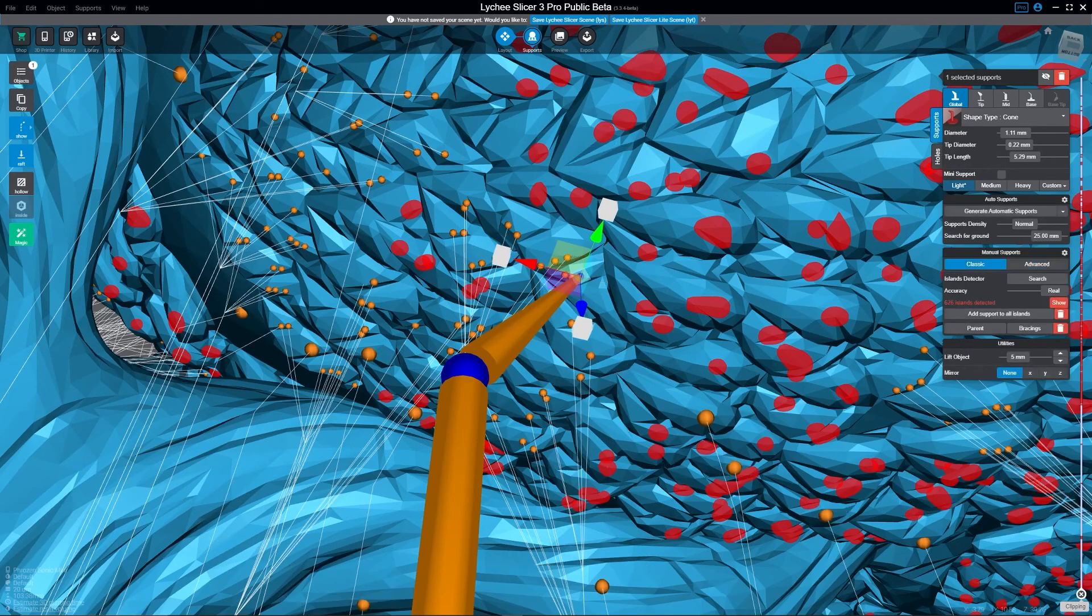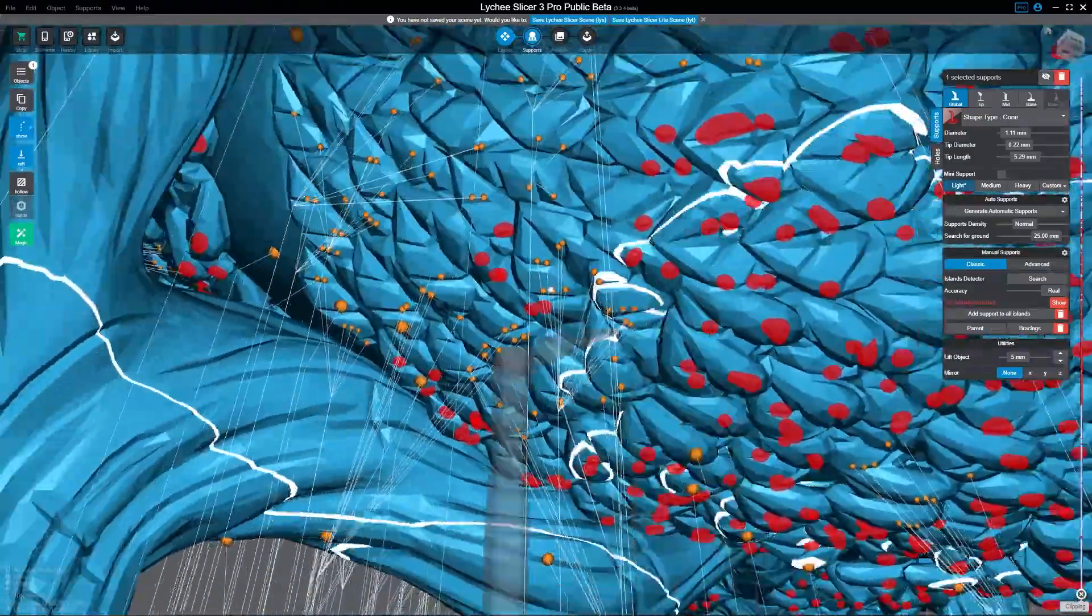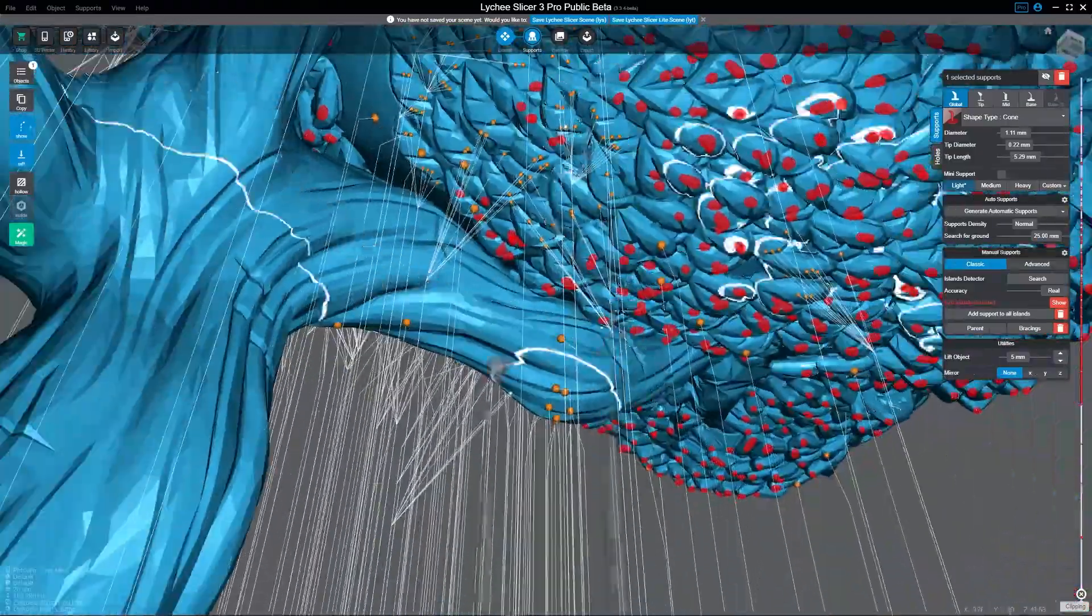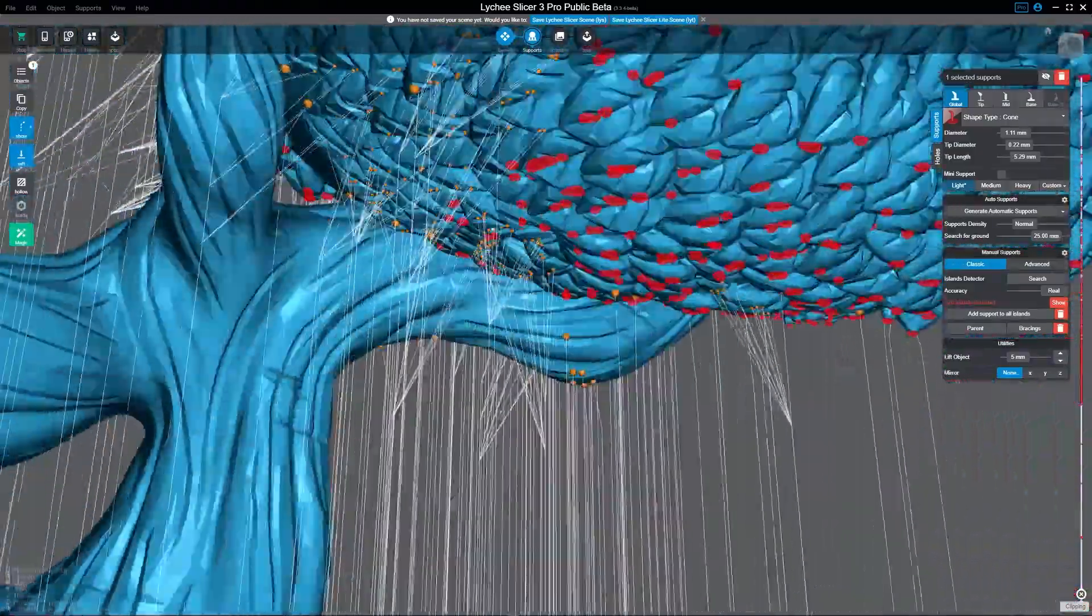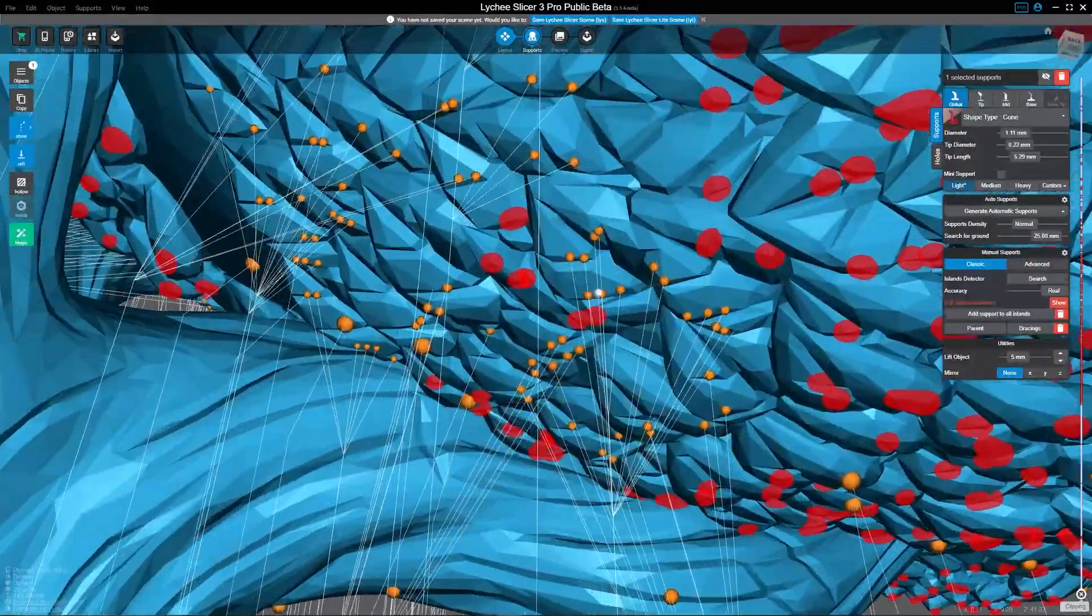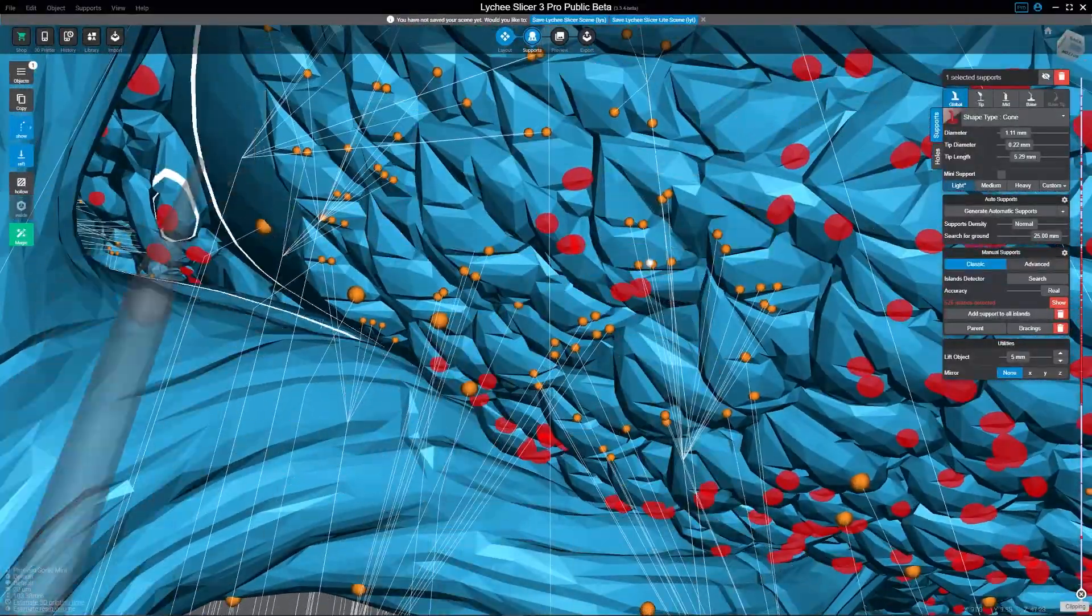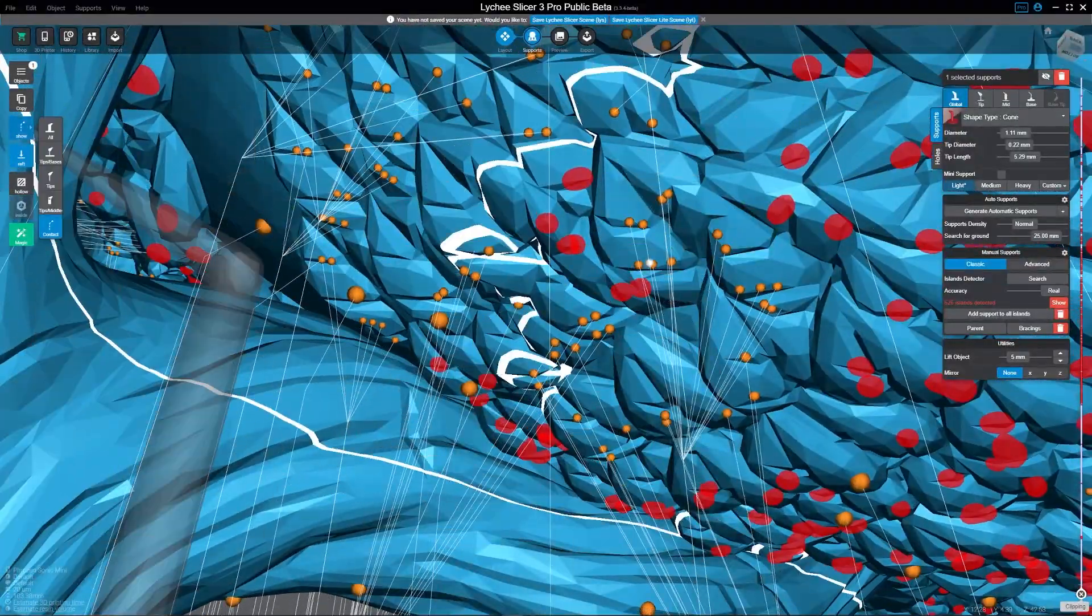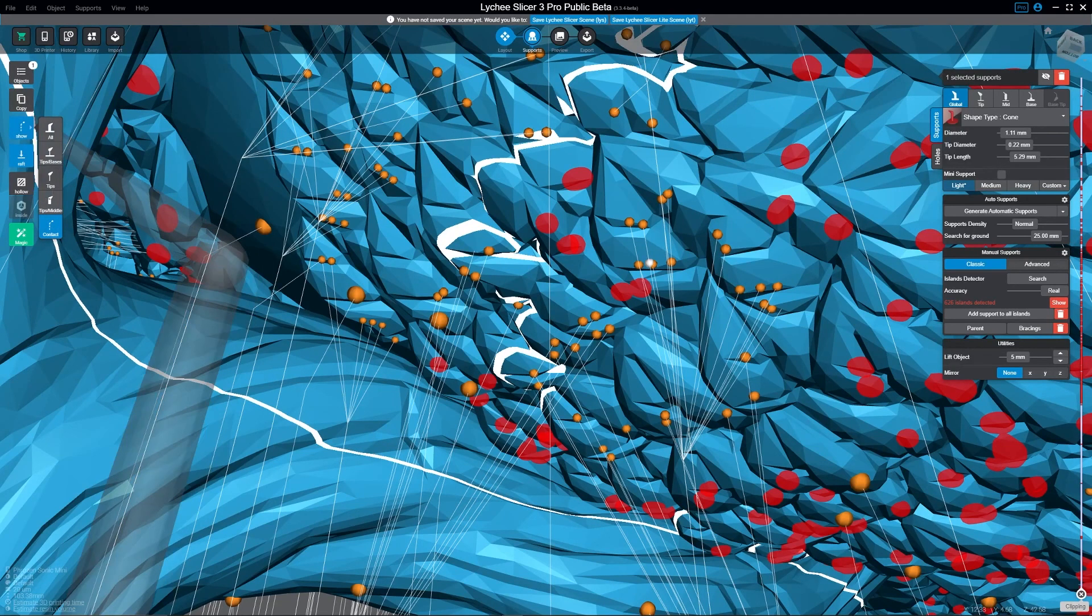Because all of these little wireframe lines would be supports, so trying to look through and see all that would be very difficult. To get to wireframe mode, it's actually right over here, it's this little box right here. There are these different modes.